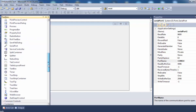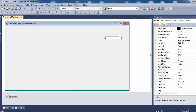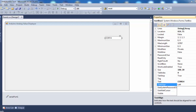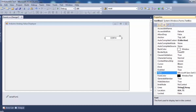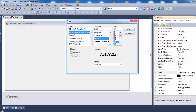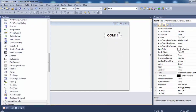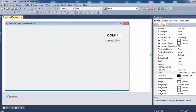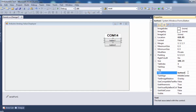Let me place a text box with a default value of COM14, center-aligned with a bold 14-point font. Then let's place two buttons — one to connect to the serial port and one to disconnect. Resize them to match the text box.